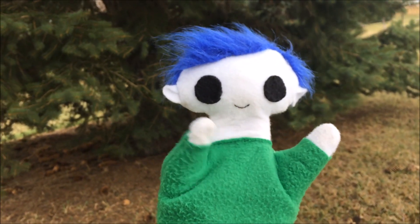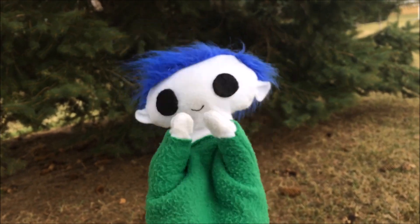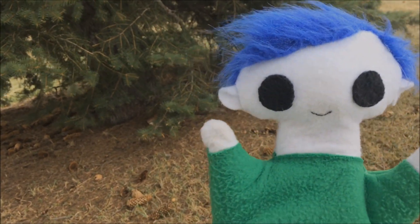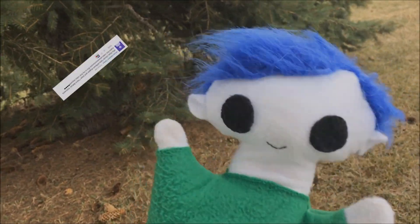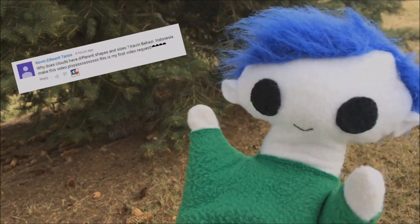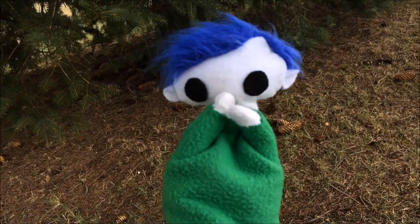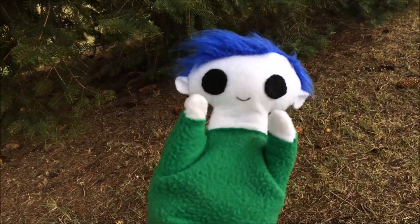Hi Ooty! What are you looking at? The clothes? You got a request from a friend? This request is from Kevin from Bakasi in Indonesia. Kevin asks: why do clouds have different shapes and sizes? That's a great question! Let's find out!